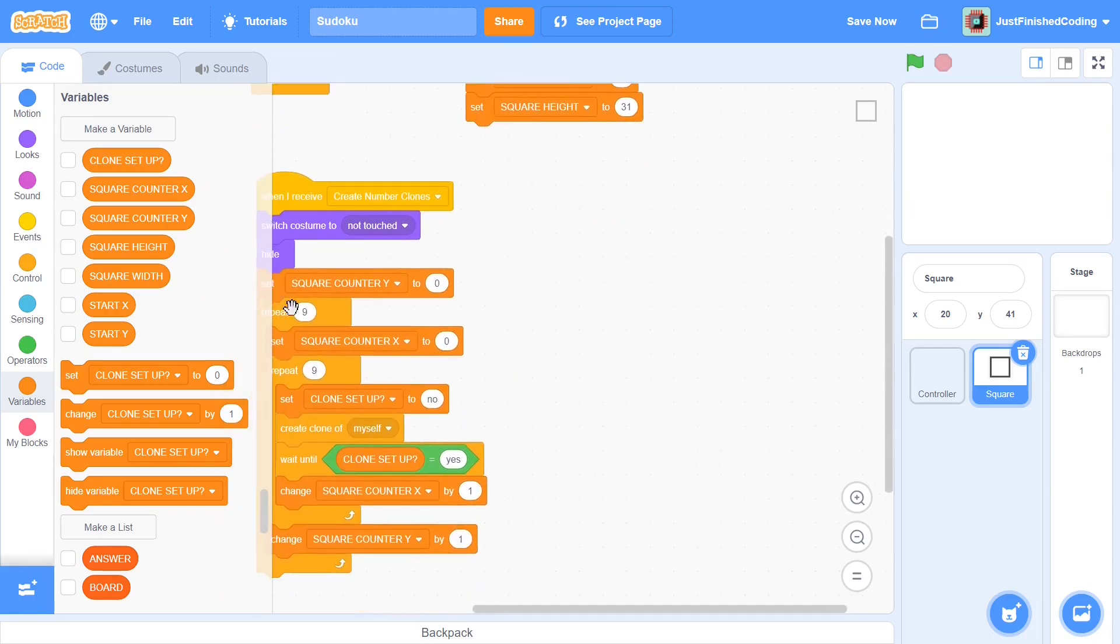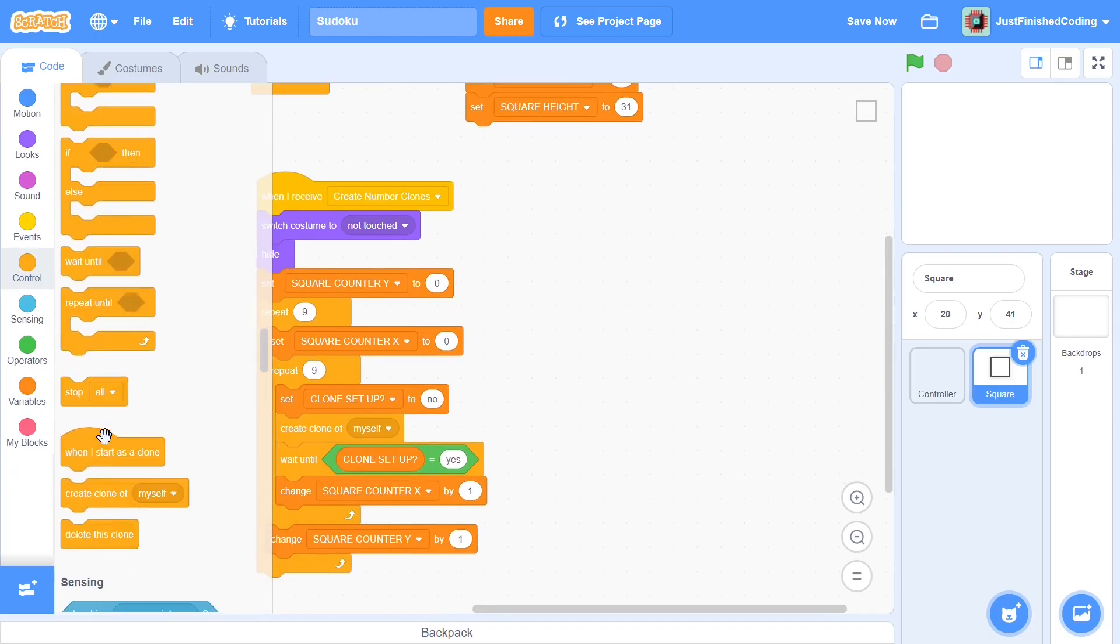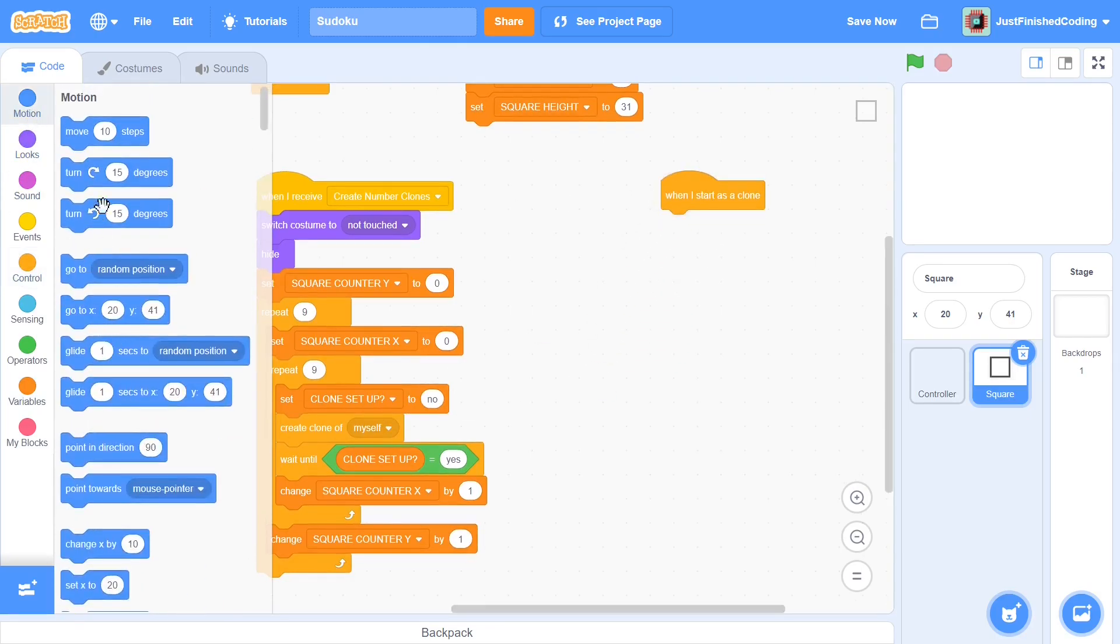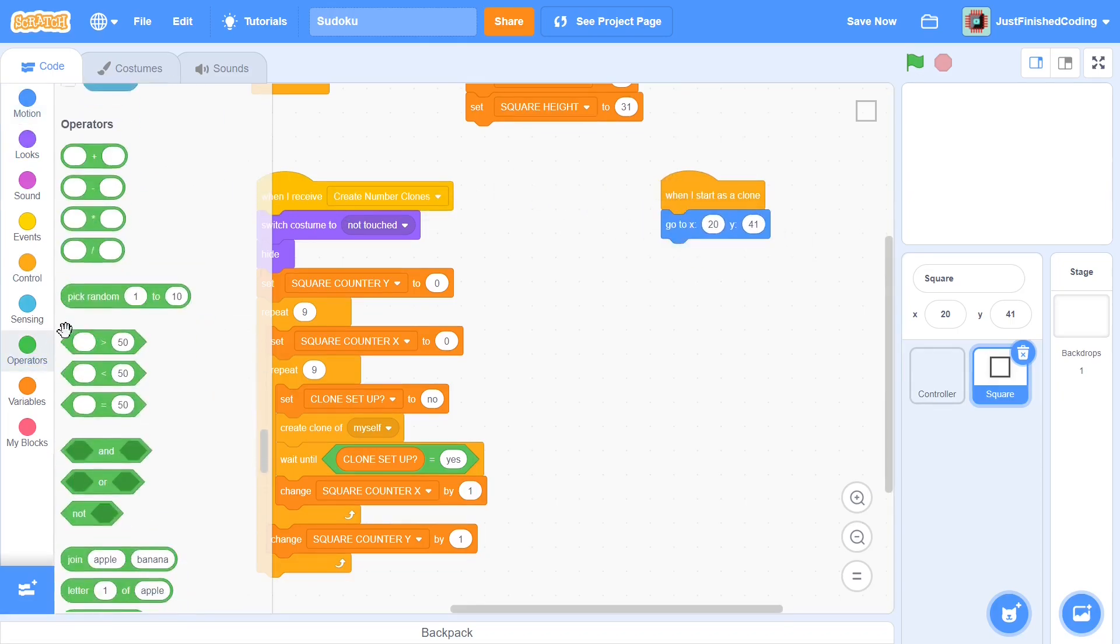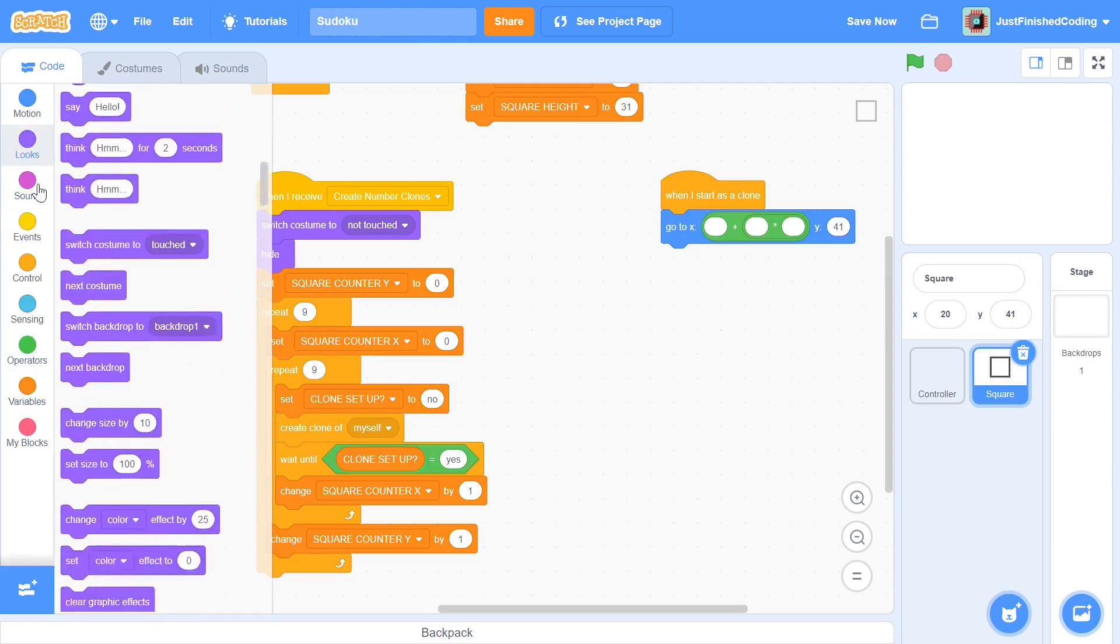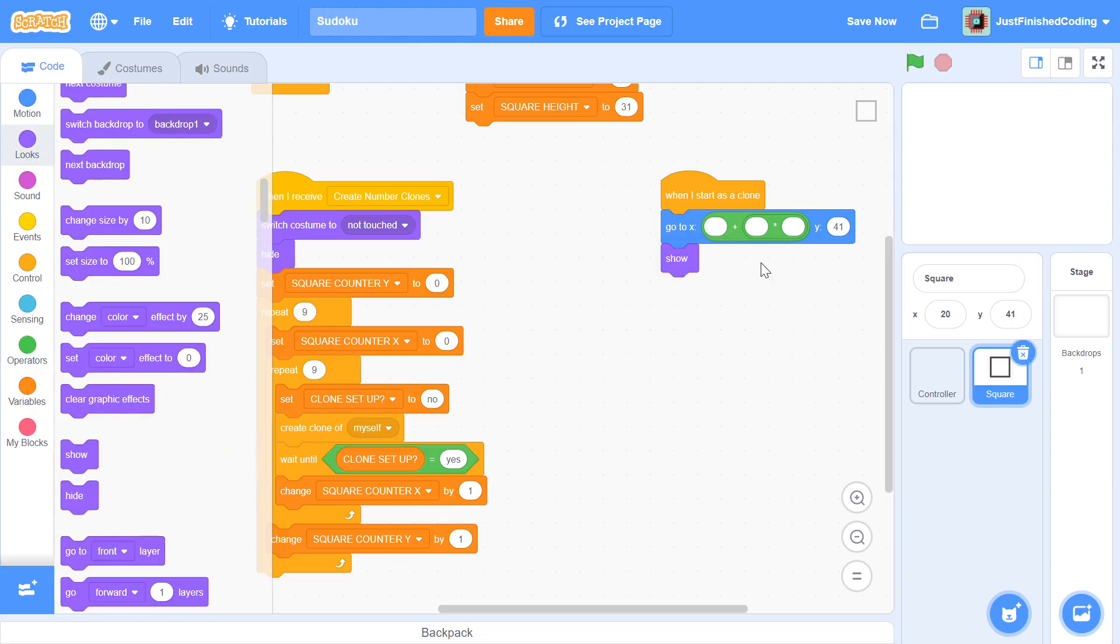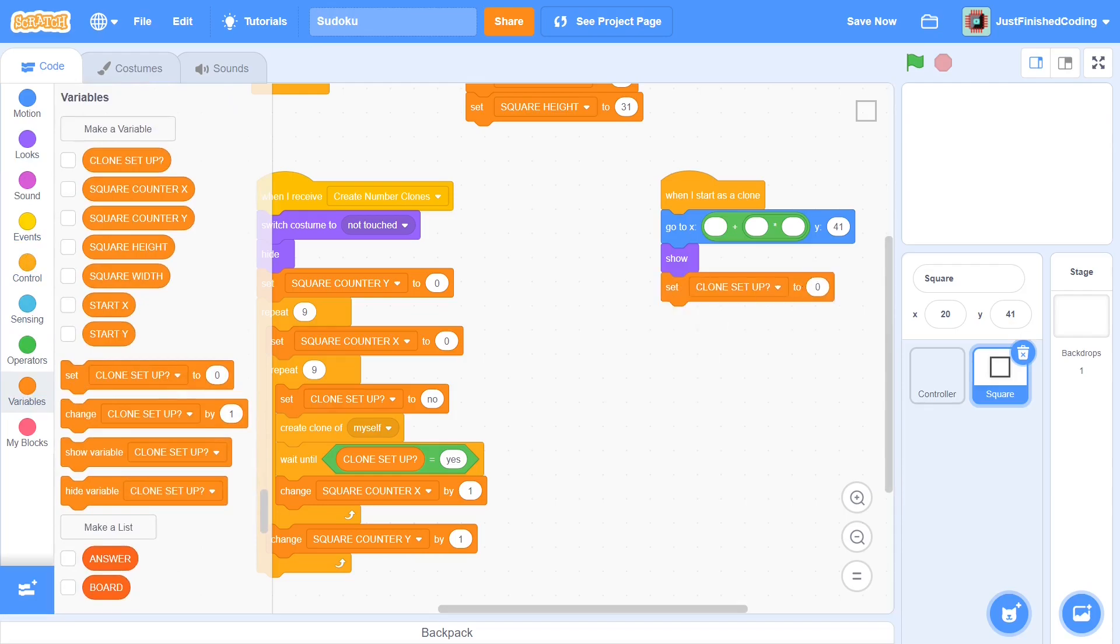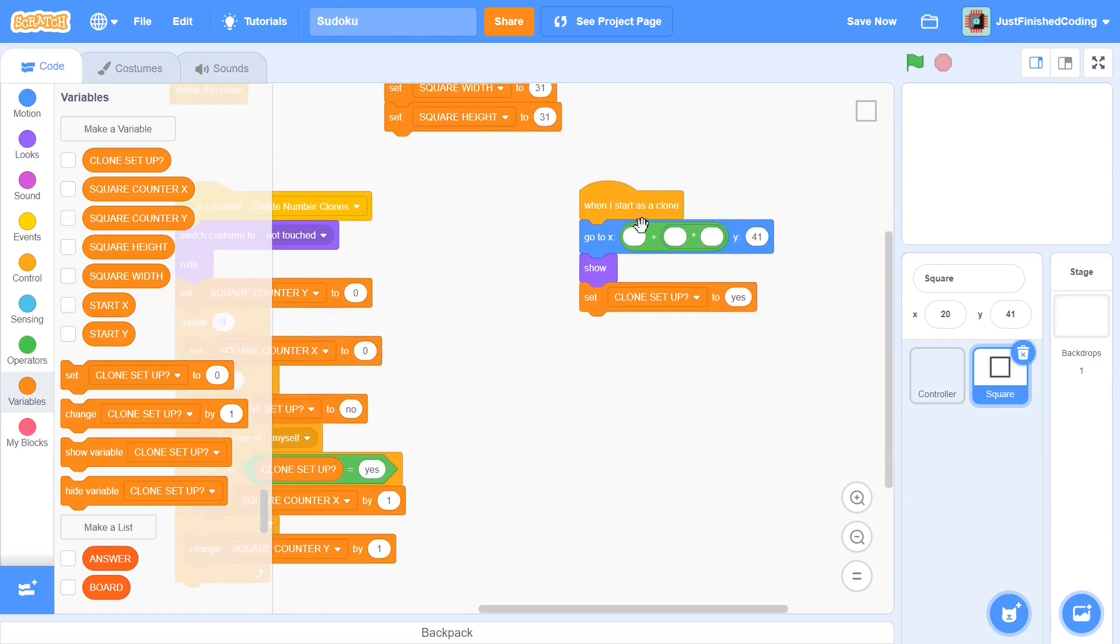Now what you can do here is when I start as a clone. When I start as a clone here we need to go to, so you can head over to motion and grab this go to x and y and here you need a couple of operators. First let me do it for the x. You'll need a plus and follow that up with a multiply. Before I proceed with that actually I'm just going to add in a show right at the end of this and I'm also going to add in a set clone setup to be yes. So we'll be continuing with this loop only after we've created the clone completely.